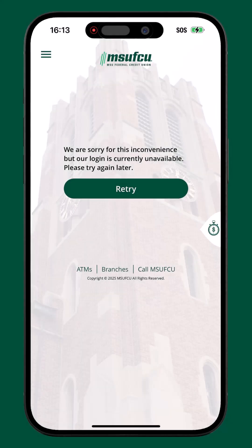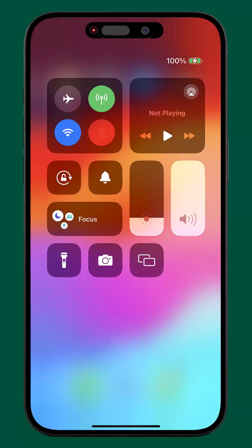An error stating "we are sorry for this inconvenience, but our login is currently unavailable" can indicate that there is a connection issue. In the event a VPN service is in use, we recommend disconnecting from the VPN service if possible and then tapping retry to reload the sign-in screen.